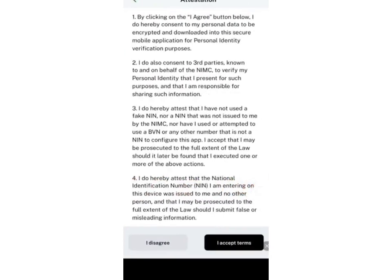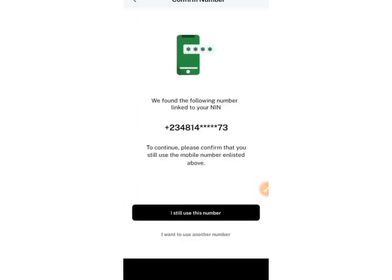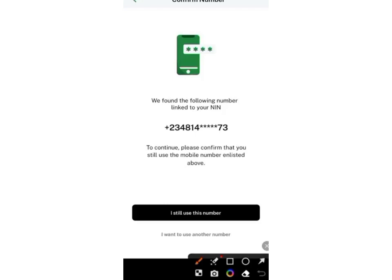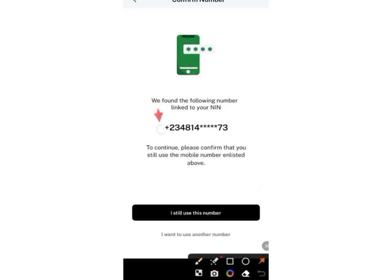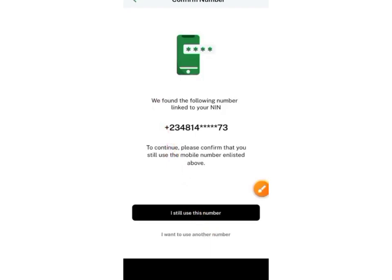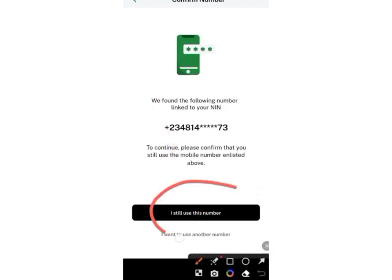Agree to the terms and allow it to load. This is verifying whether you're still making use of the mobile number you used while registering your NIN. If you're still using that number, click on that option. If you're no longer using that number, click on 'I want to use another number.'